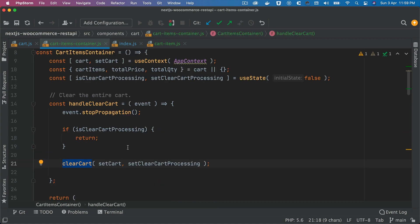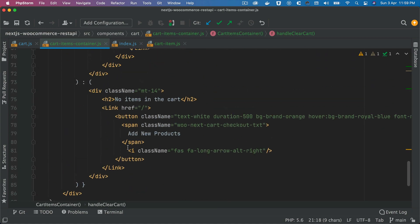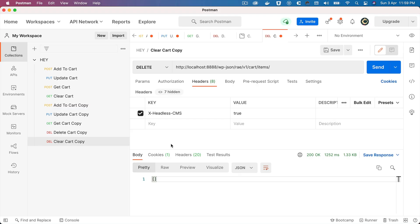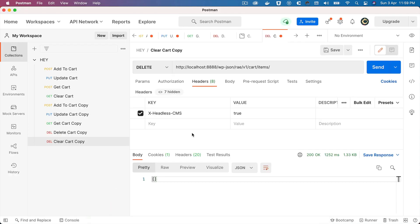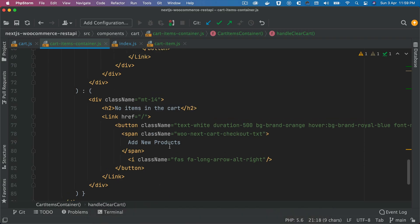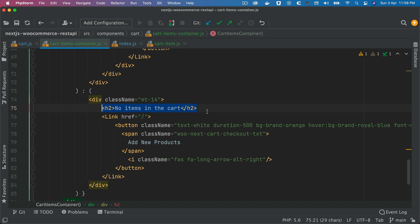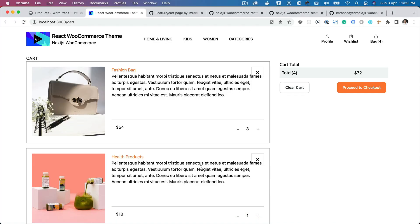And in case if there are no products available, then we just want to show that no items in the cart and then take the user to the home page so you can add more products.